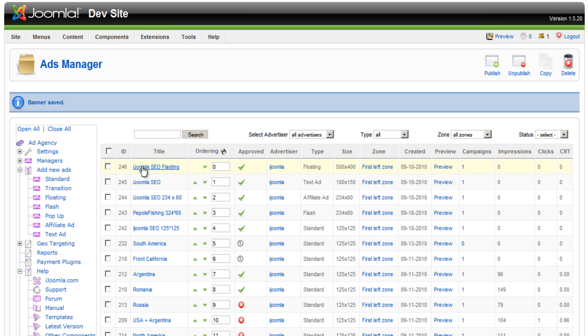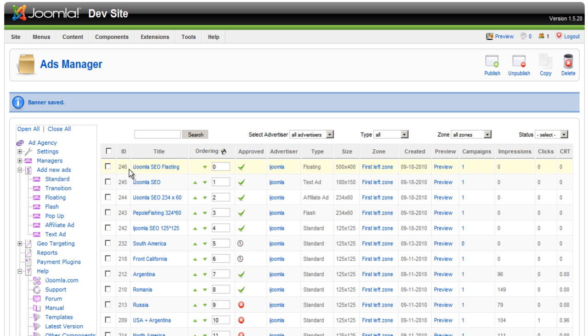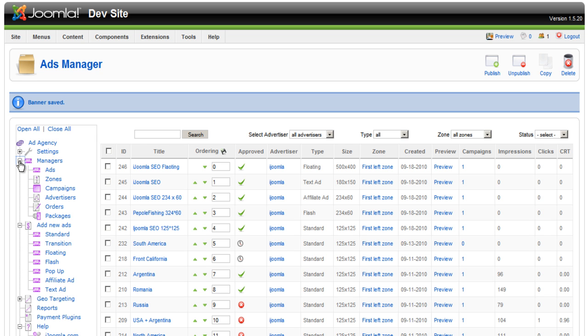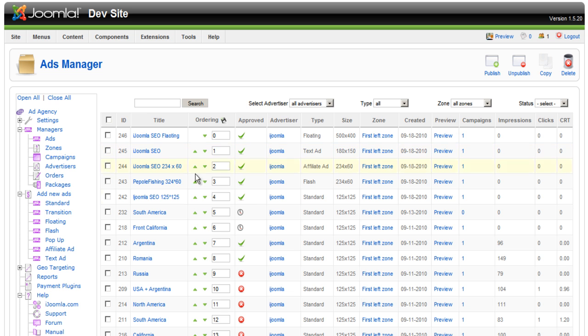And here it is. It's the ad we just added. And you can make any changes that you want. You can see Impressions clicks and click-through right here. And every time you want to access this ad, you can always do that from the Ad Managers. And you'll find it here again. So, this is it about how to add a floating ad to a Joomla Ad Agency backend. Thanks for watching.